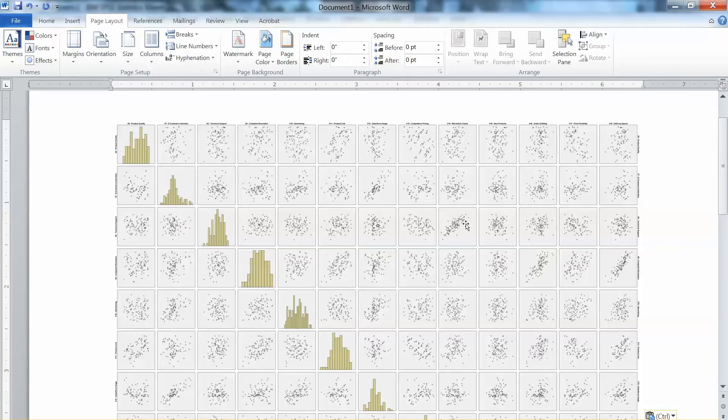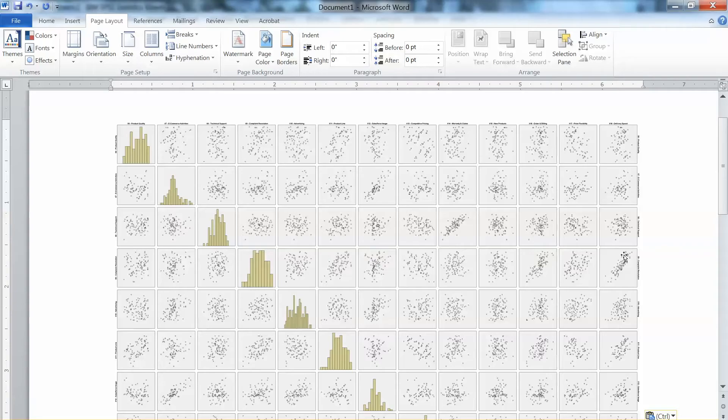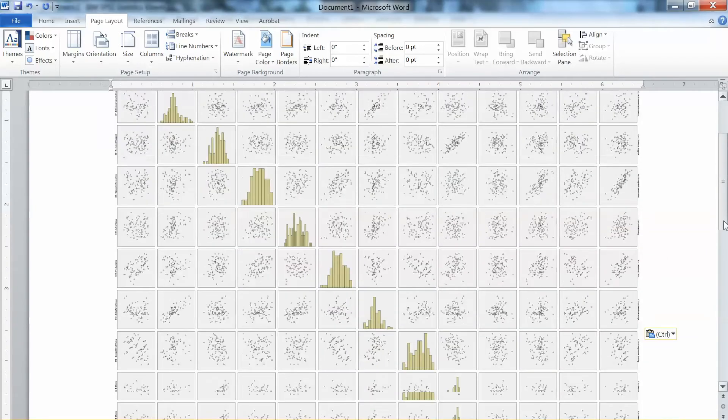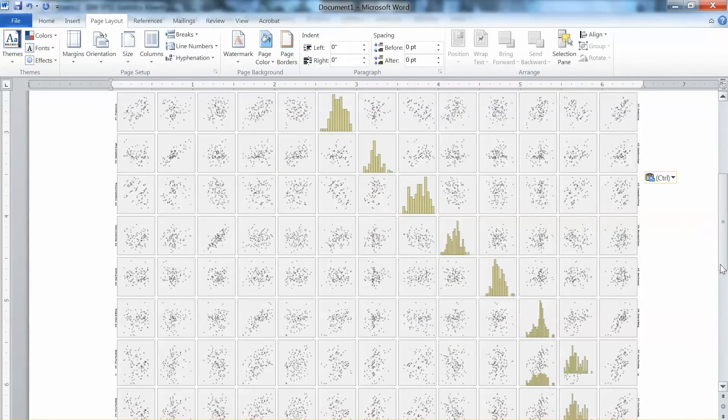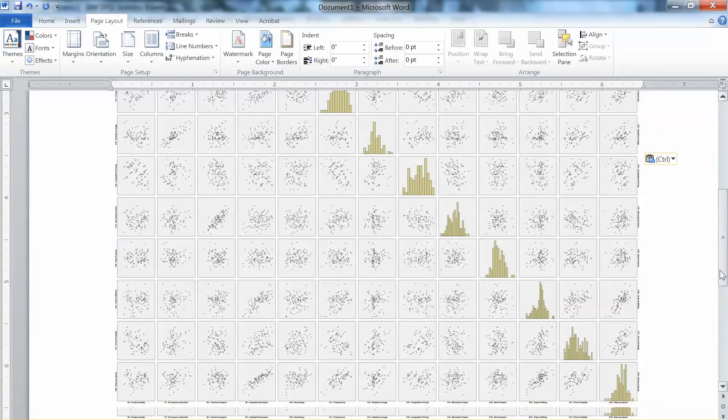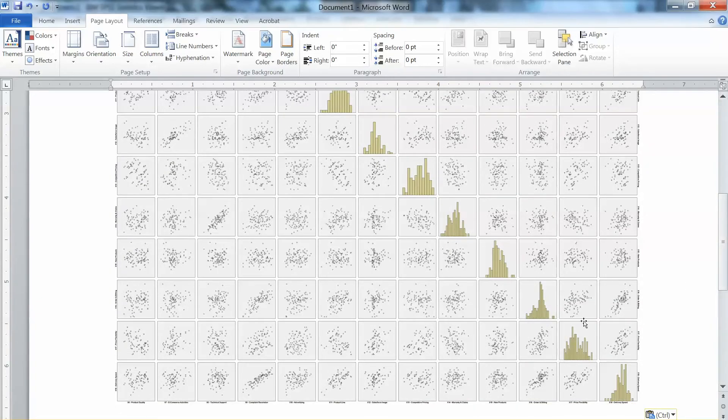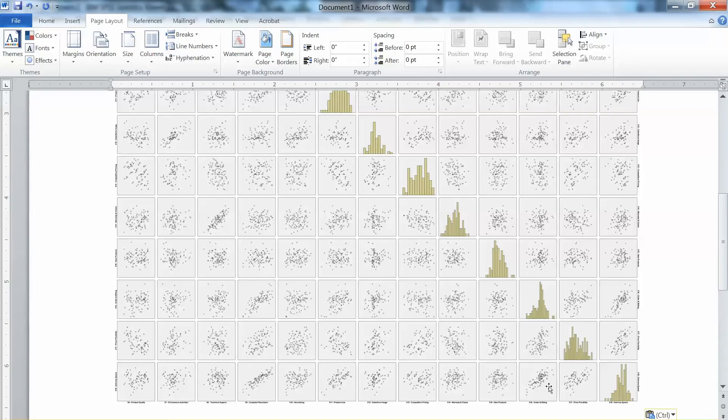On the other cases, we can observe random patterns indicating non-significant correlation between variables. As discussed before, this is not a major concern regarding the linearity assumption. The major concern is with any non-linearity patterns, such as parabolic or exponential curves. In this case, we do not see such patterns.